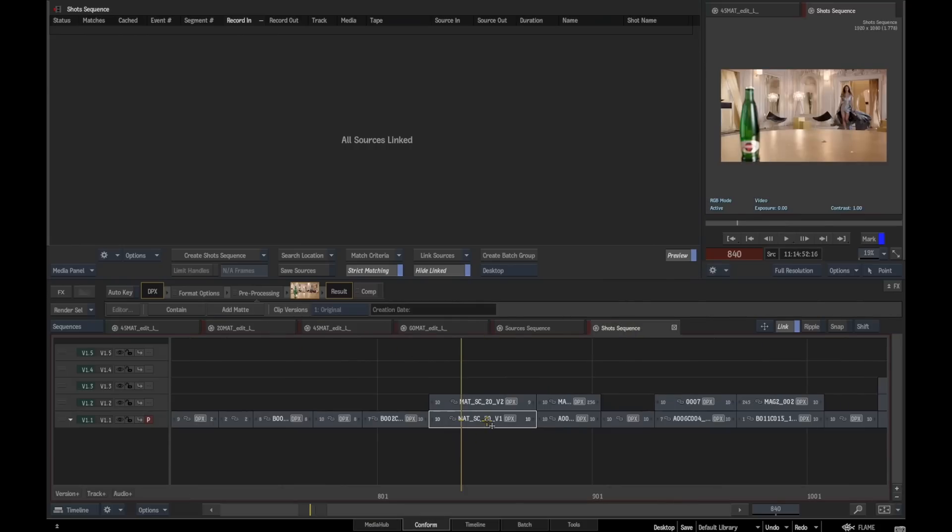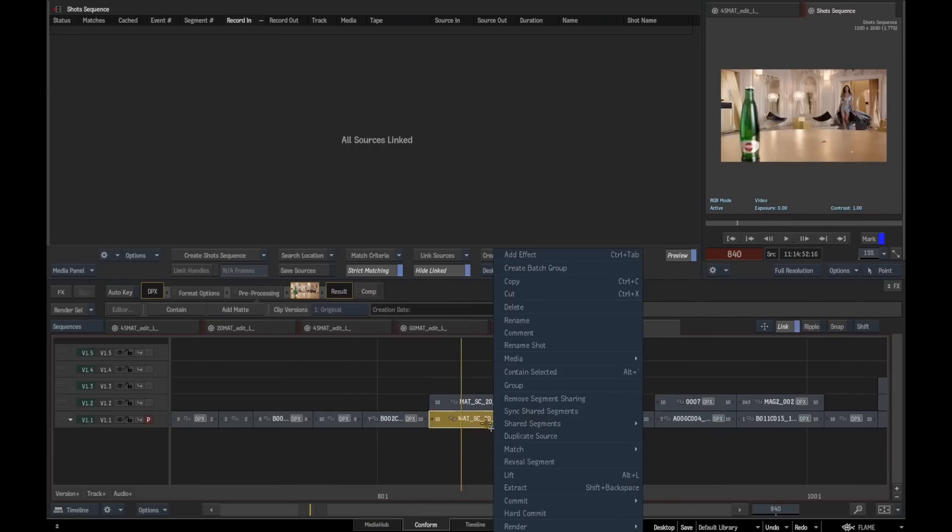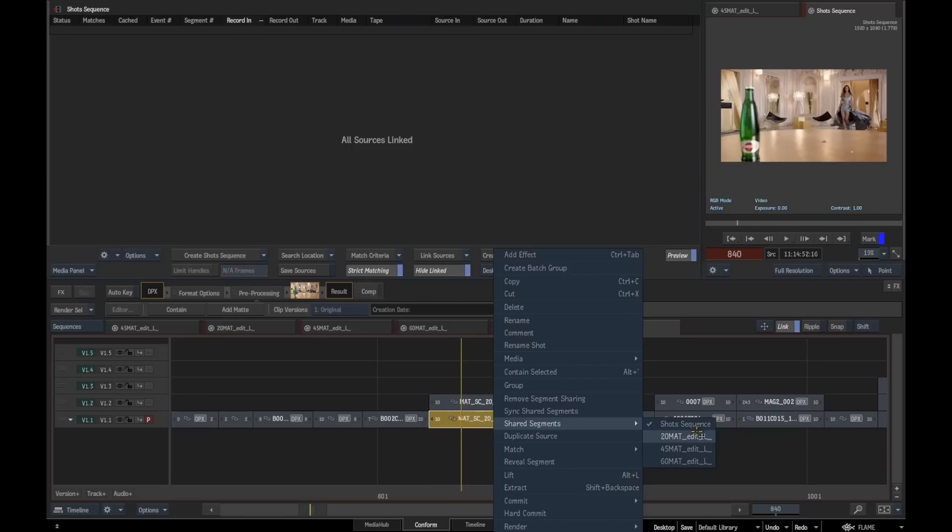There's some nice little features in here. We can come through and actually see what sequence is in this sequence reel. These are common shots, and in this particular case, they're all the versions that we've got.